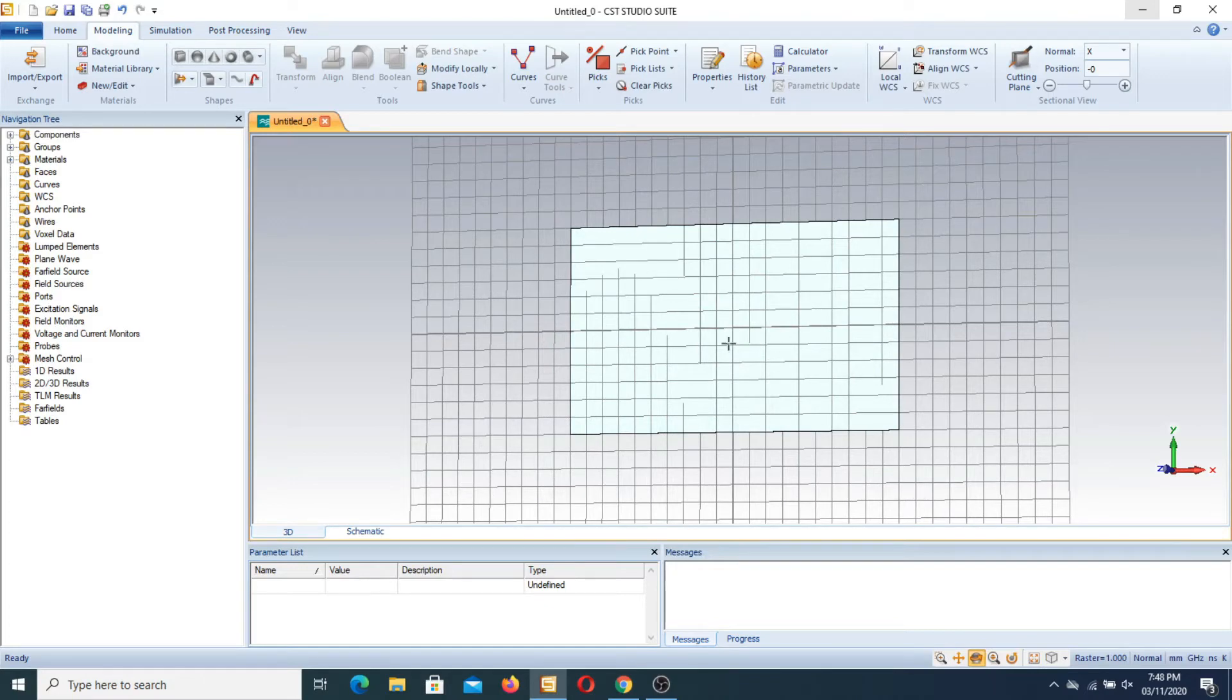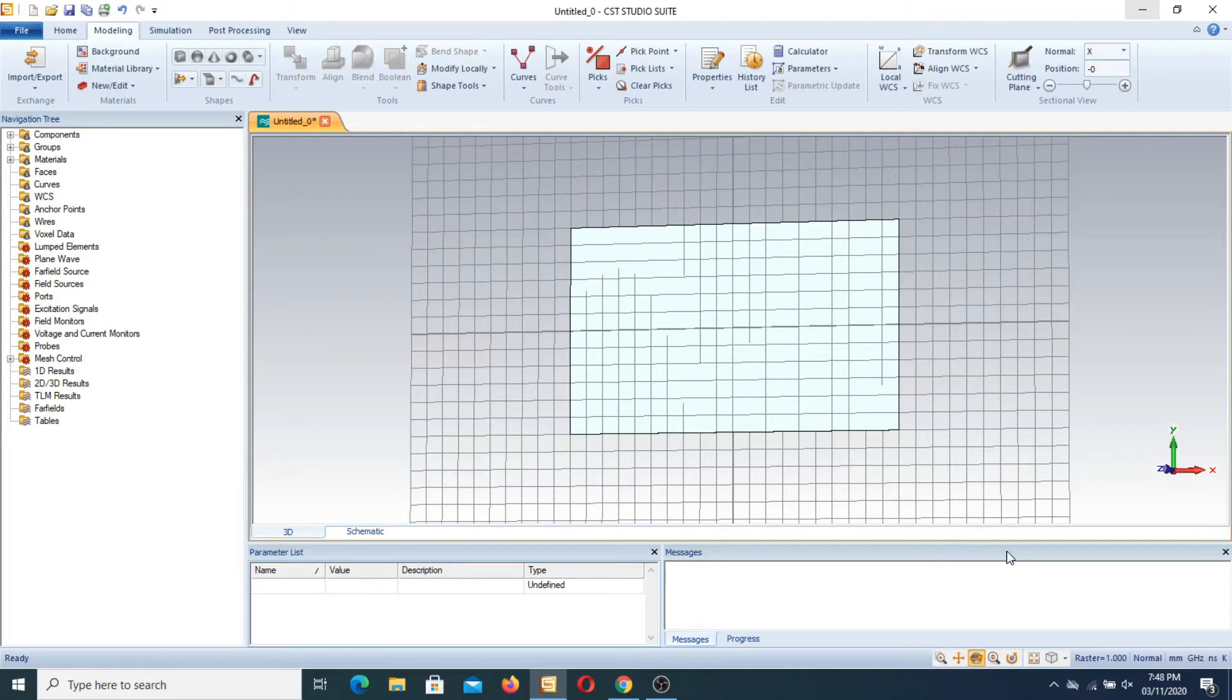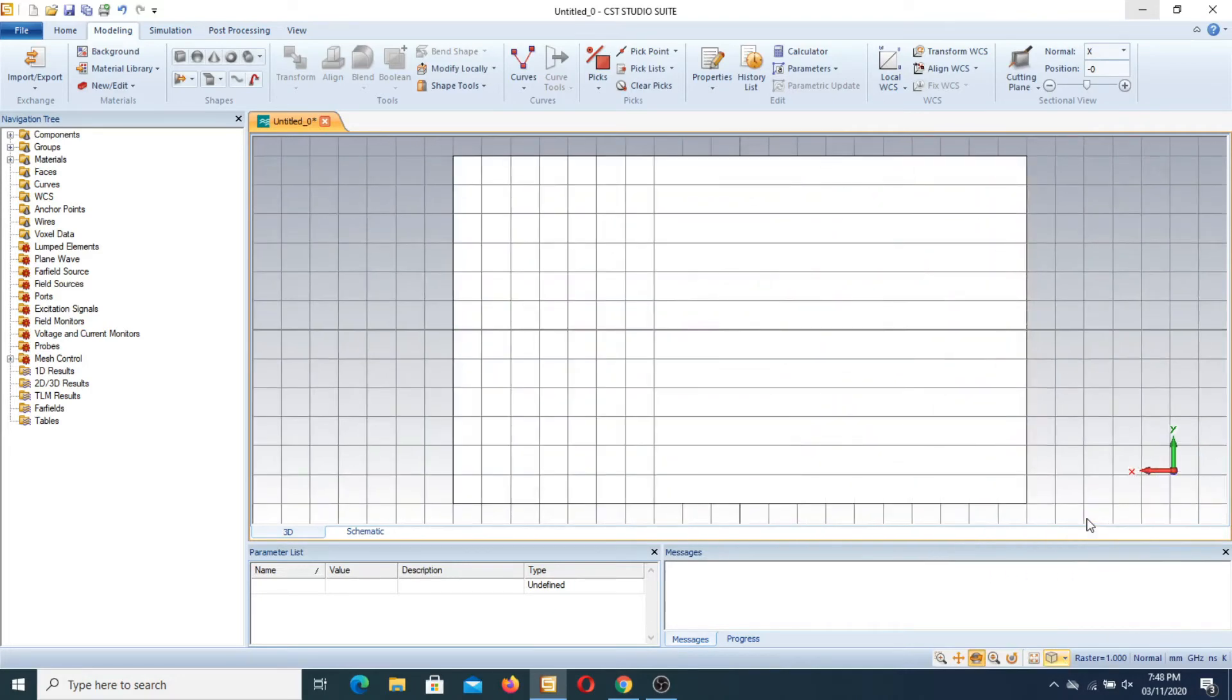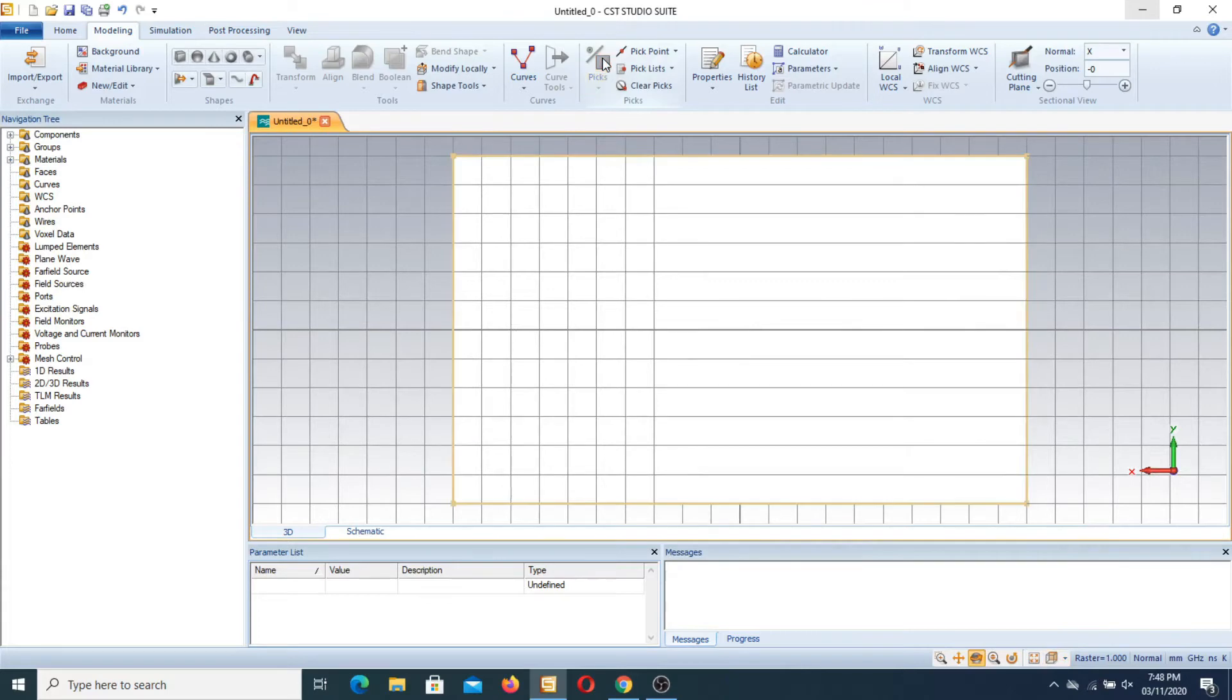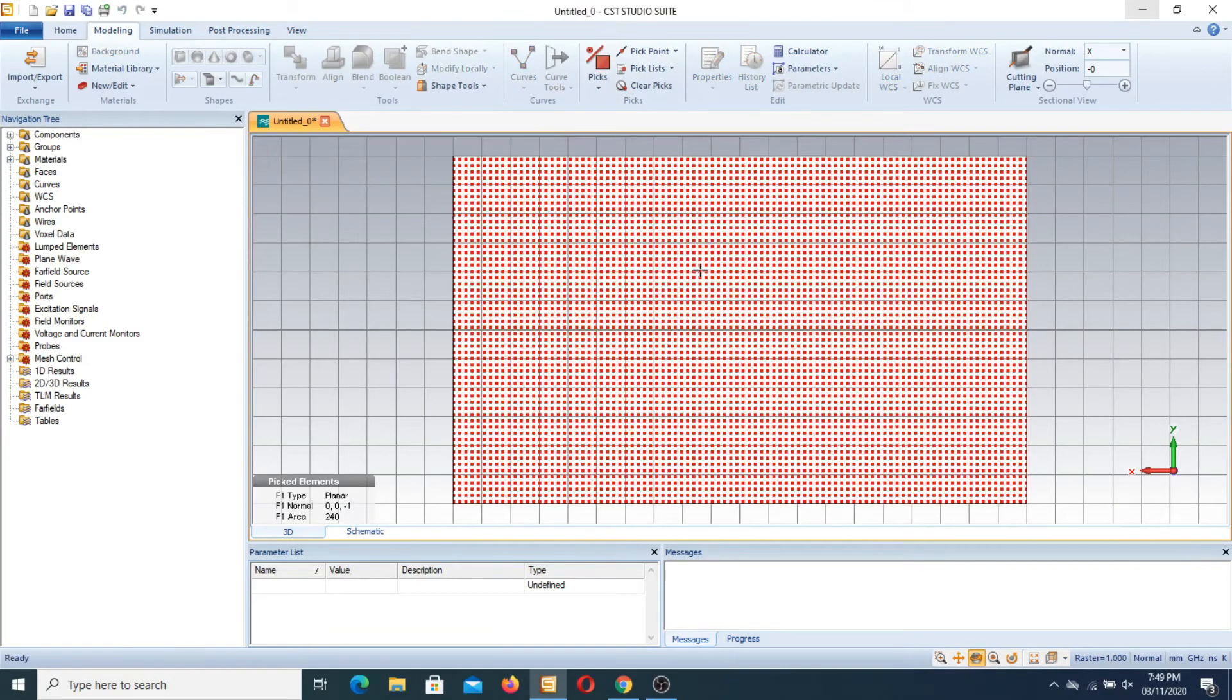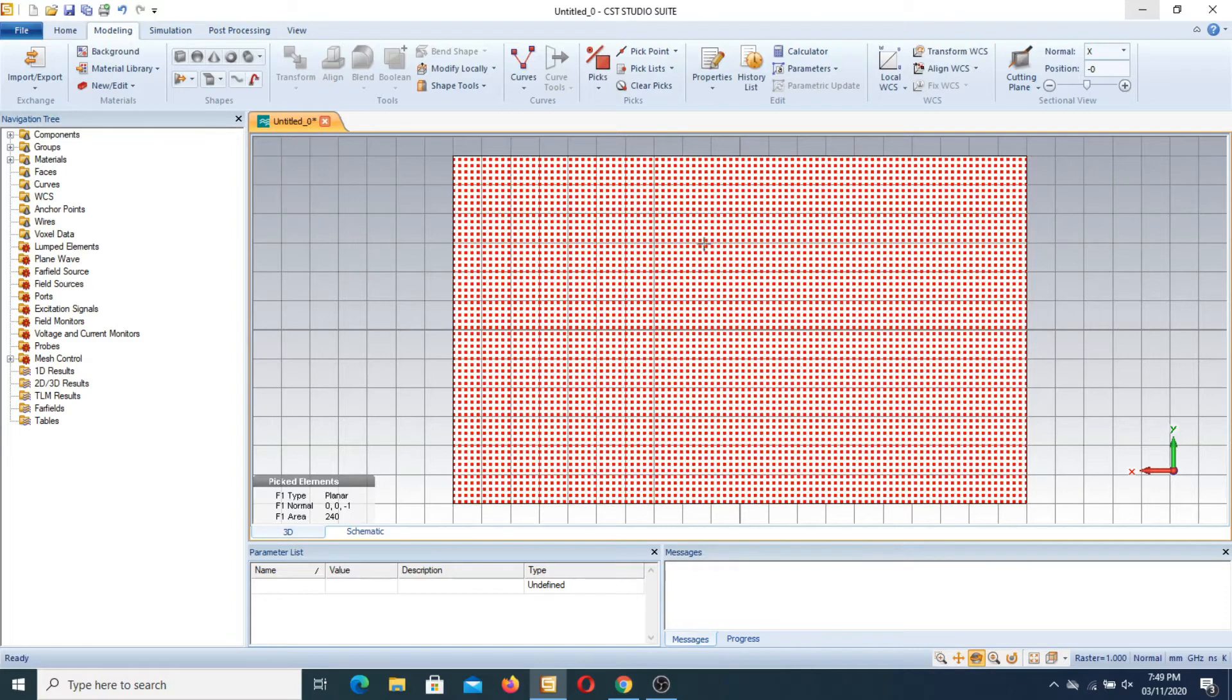In order to use the extrude function, first of all we use this function back and select this face with the help of this feature: pick face. Press double click here, this type of color appears.